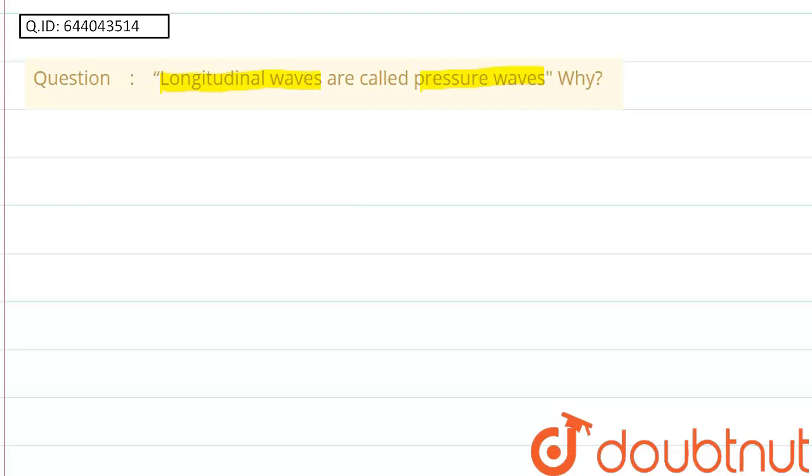What is longitudinal wave? A longitudinal wave is the wave in which the direction of the propagation of particles is along the direction of the wave. Suppose this is the direction of wave and this is direction of particles.